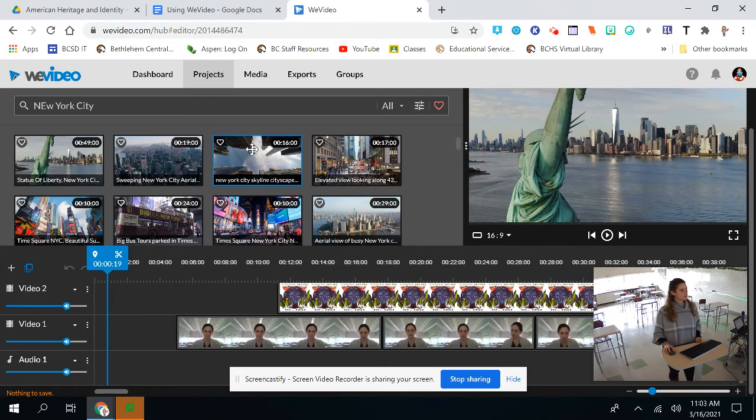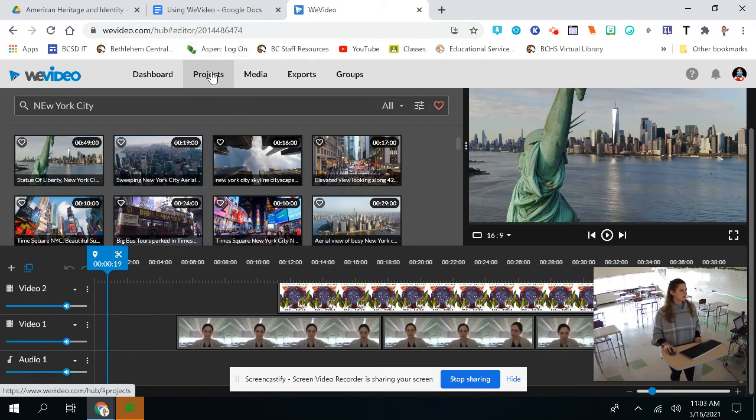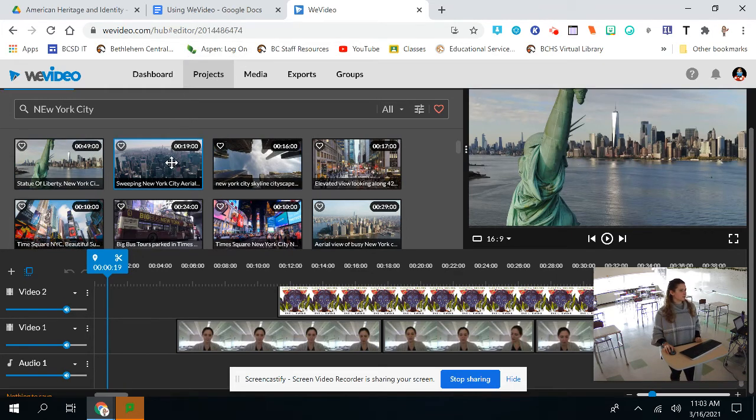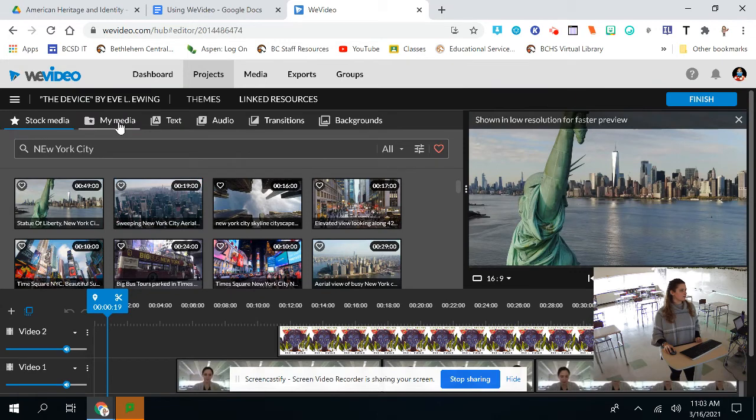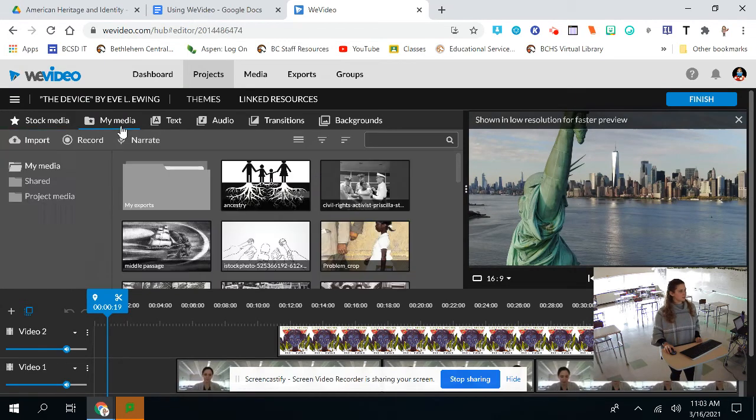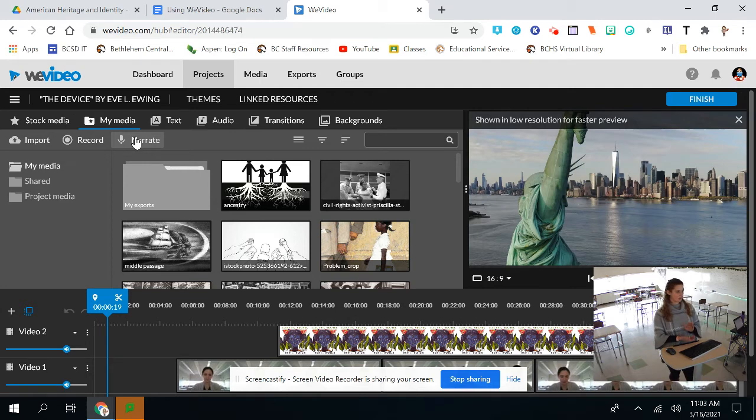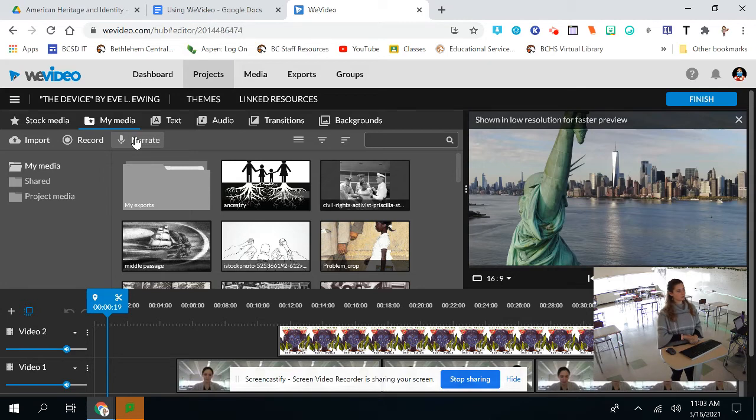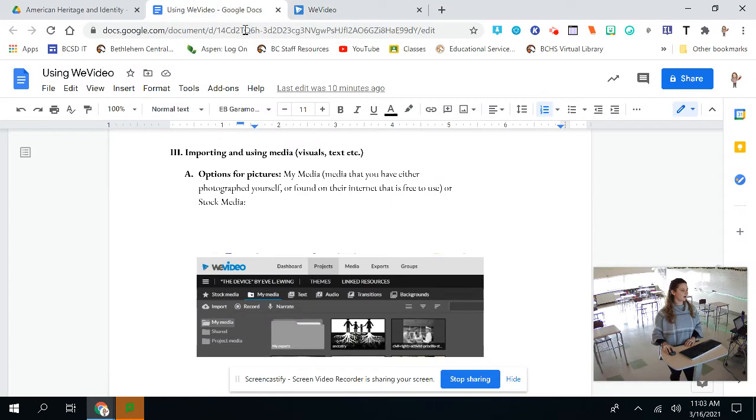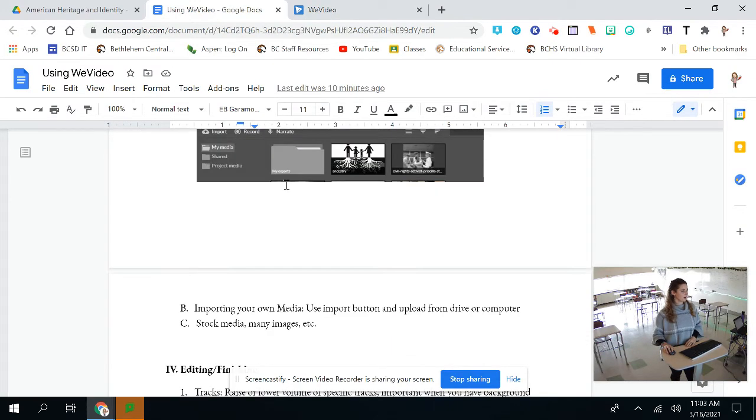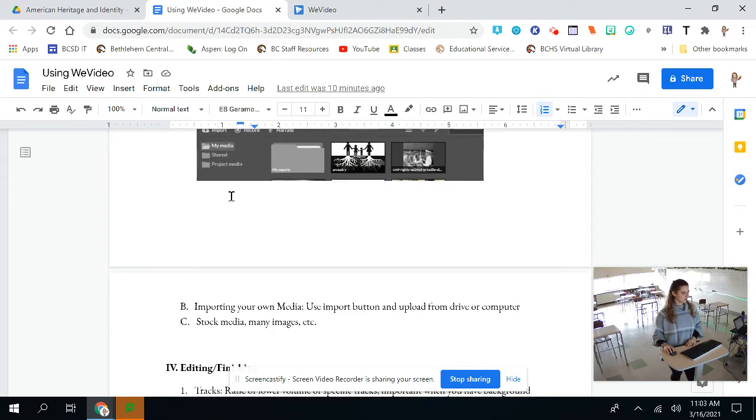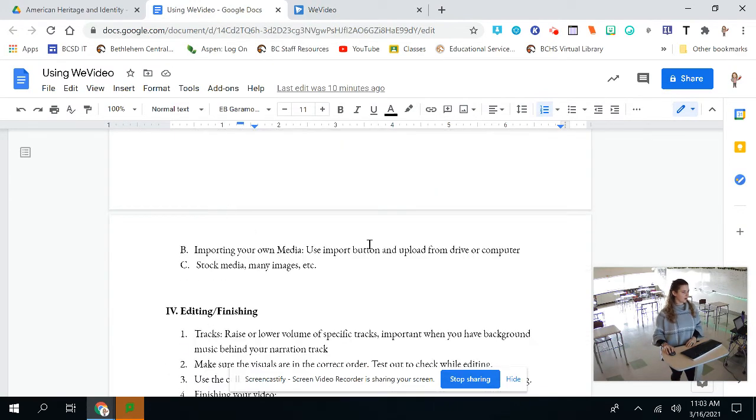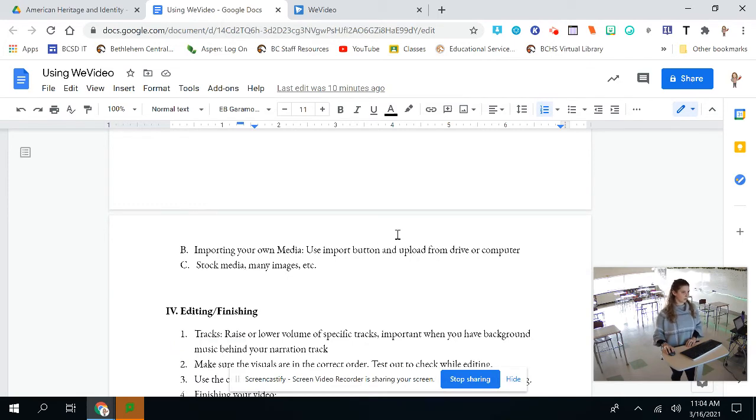So there's videos, there's still images, there's a lot of different things to choose from. So the second option is My Media. So if you have actual images and pictures from your ancestor or family members that you have decided to use for this, it's very easy in order to get them on here.